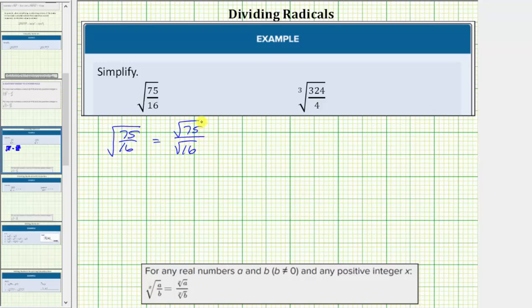Now we simplify the numerator and denominator separately. Because we have square roots, we are looking for perfect square factors of the radicands. 75 is equal to three times five times five, which shows 75 contains the perfect square factor of five times five, or 25.